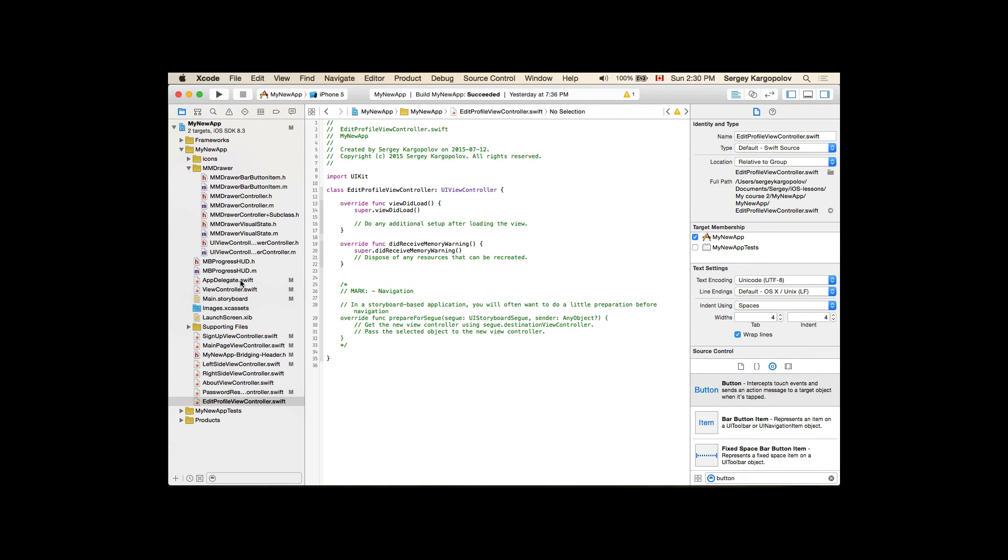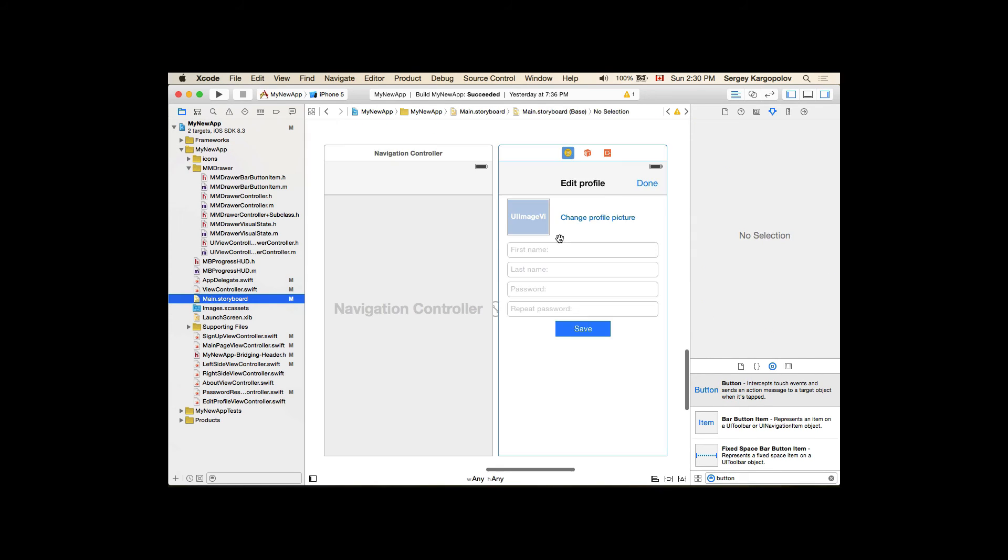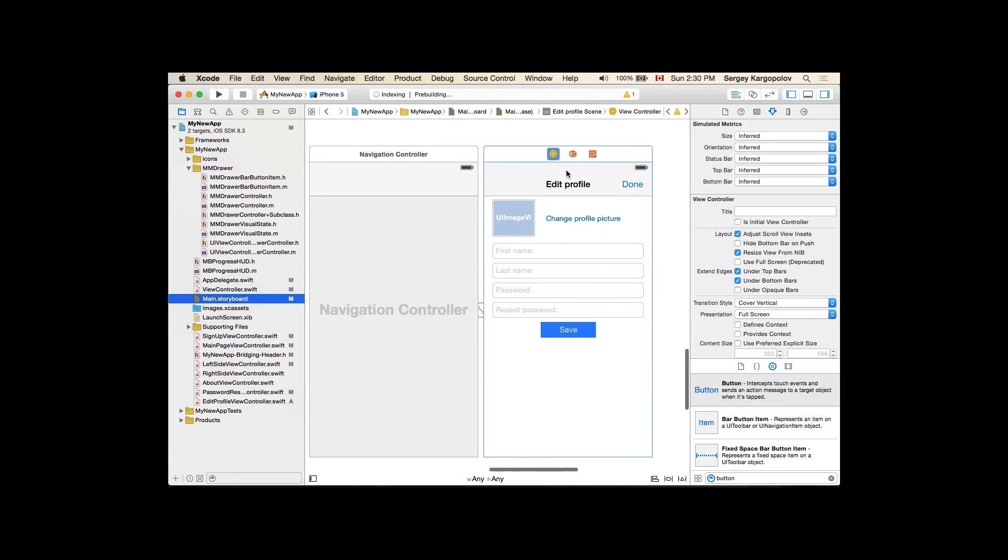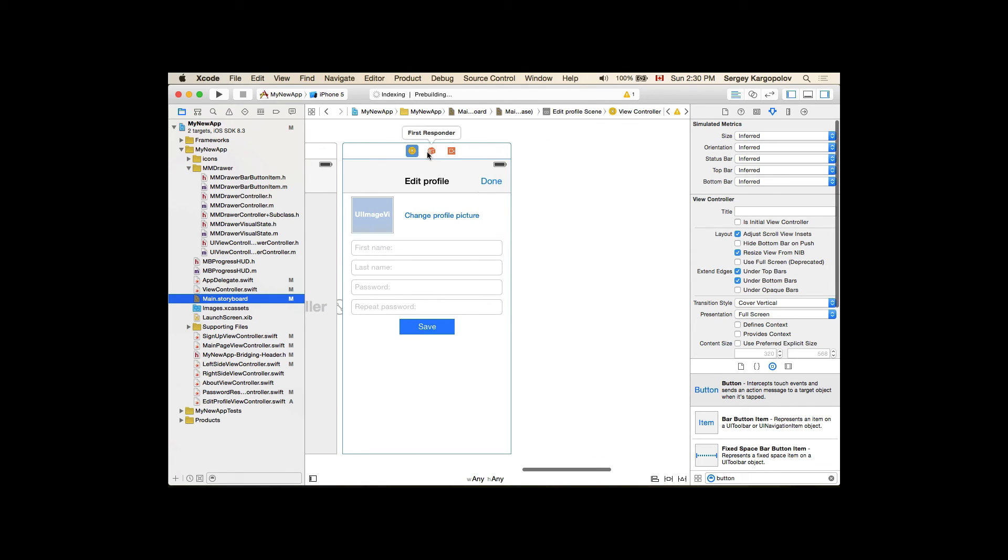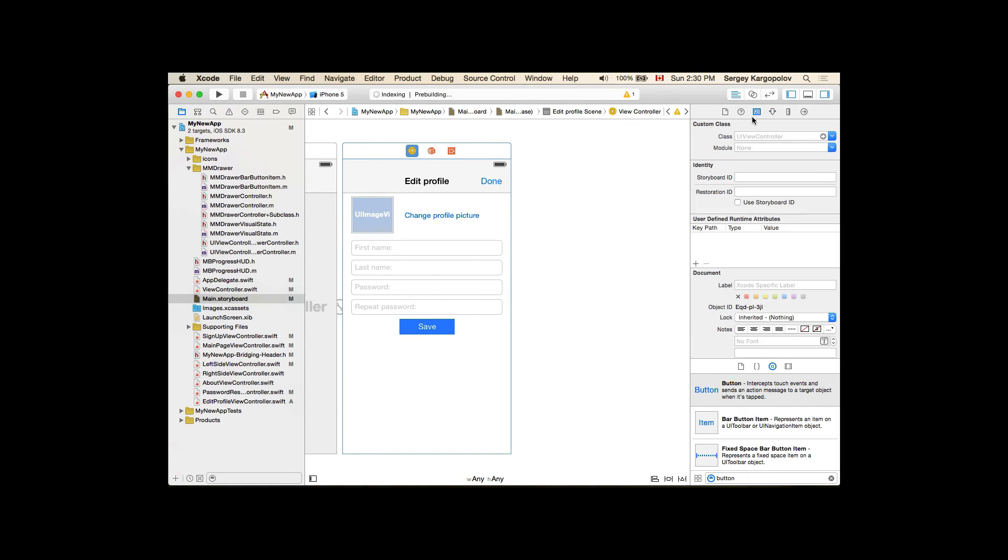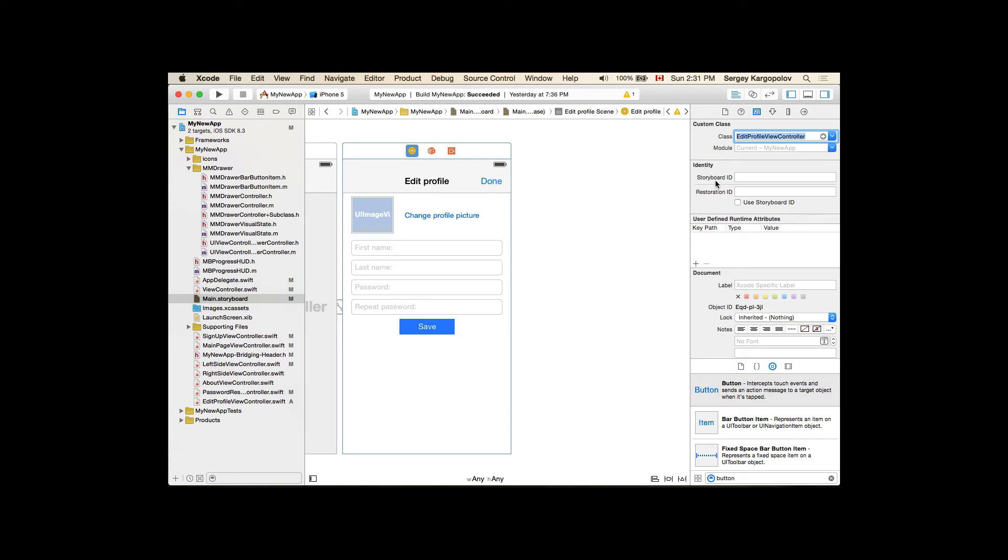Go back to my main storyboard, select View Controller, go into Identity Inspector and give it a class Edit Profile View Controller. Now I will copy the name of the custom class and I will assign the Storyboard Identity the same value, Edit Profile View Controller.